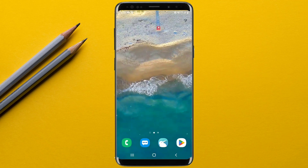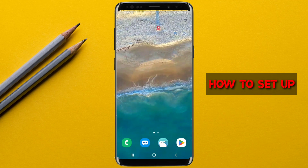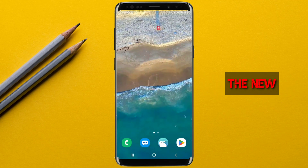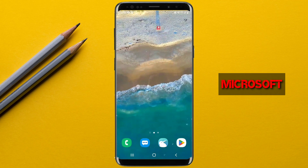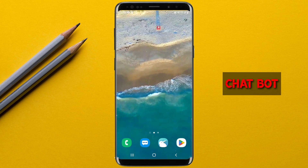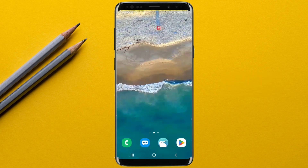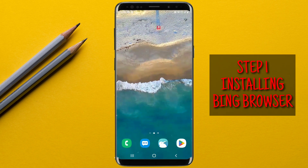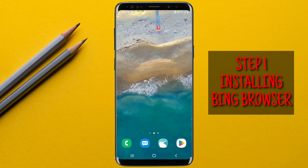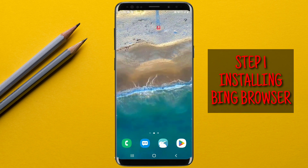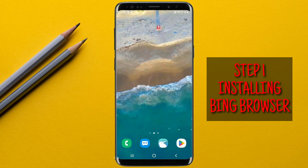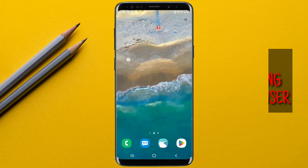In this video I'll be showing you how to set up and start using the new Microsoft Bing AI chatbot on an Android device. The first step is downloading and installing the Bing browser on an Android device.